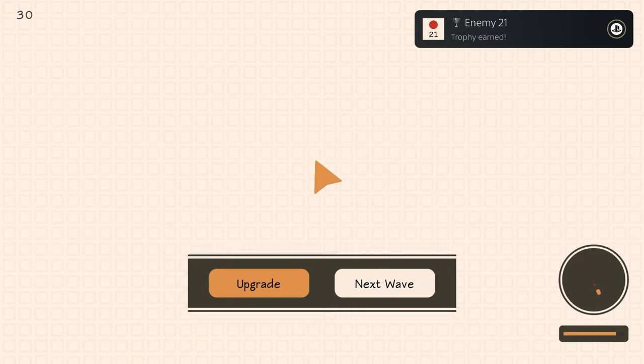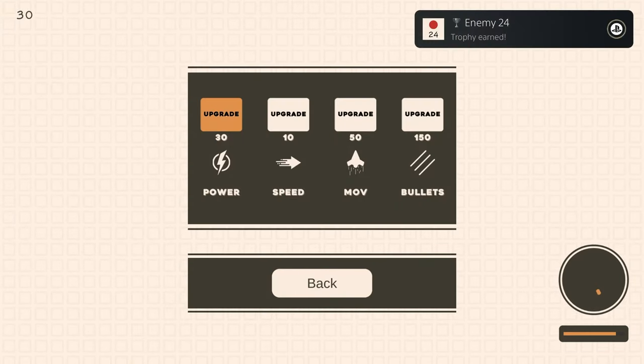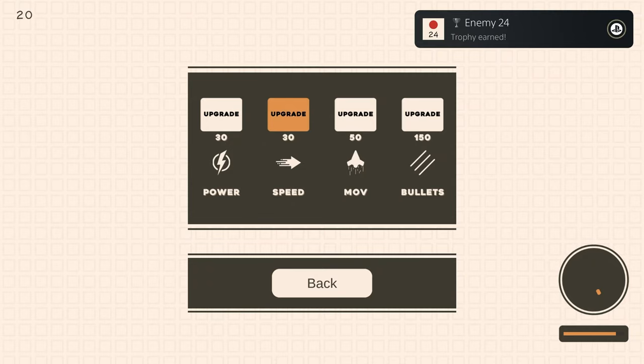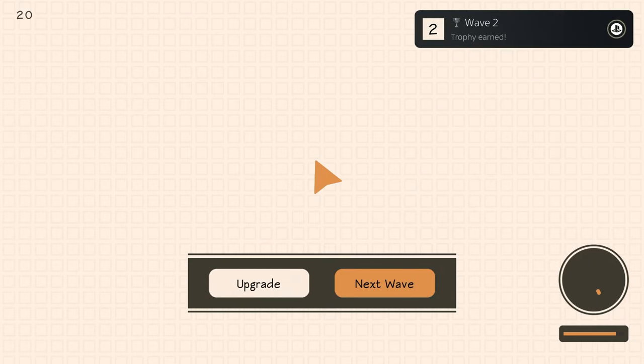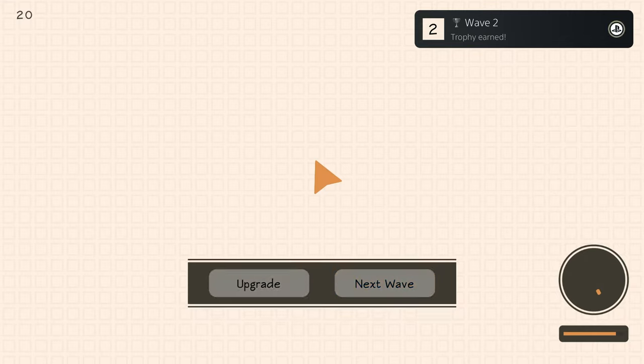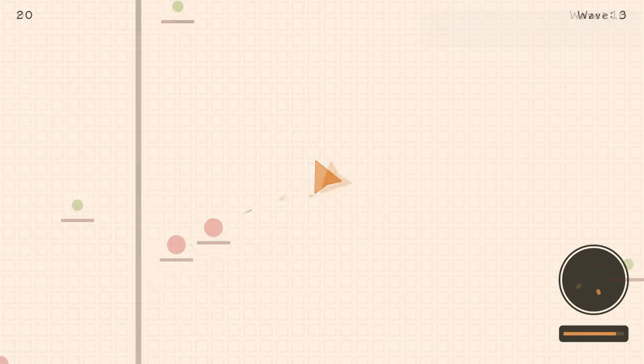Once you finish a wave, you'll be able to open the upgrade screen. I just kept buying whatever the cheapest upgrades were since there's a trophy for getting 10 different upgrades.